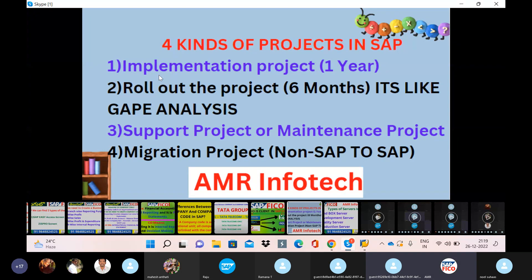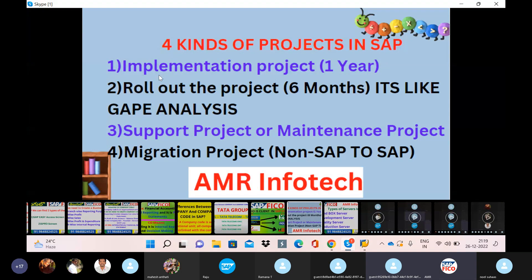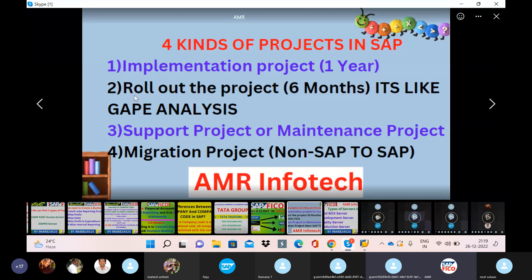When a company starts, they have ERP software with a plan and maintenance. Implementation is one type of project in SAP, and we also have a rollout project. Implementation is one type of rollout project.